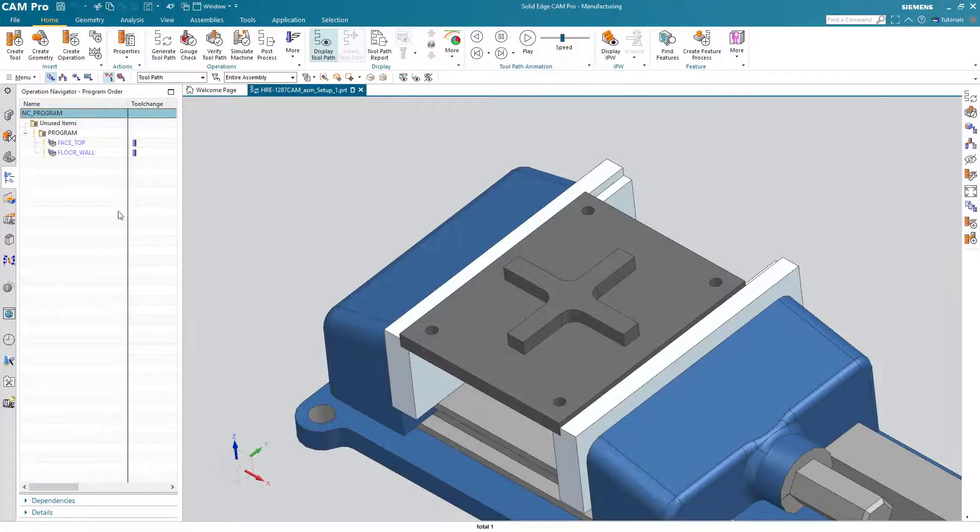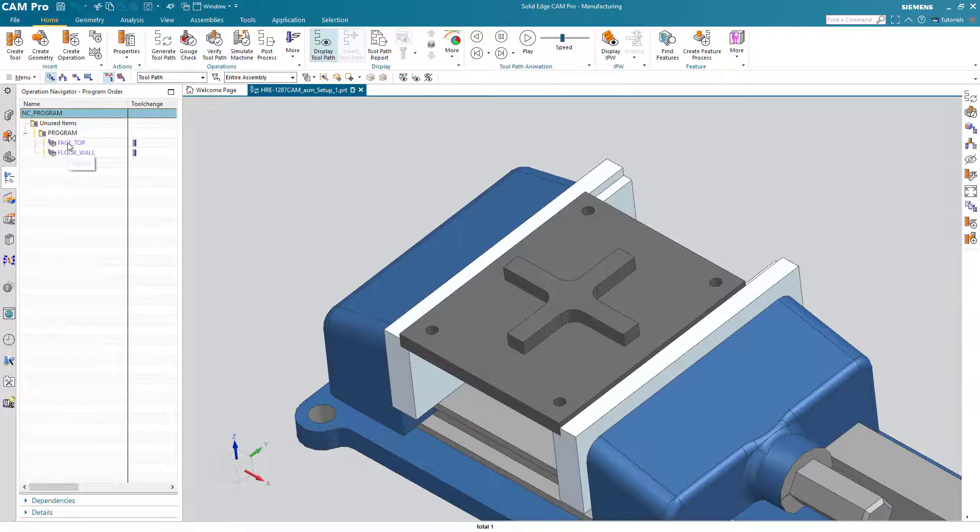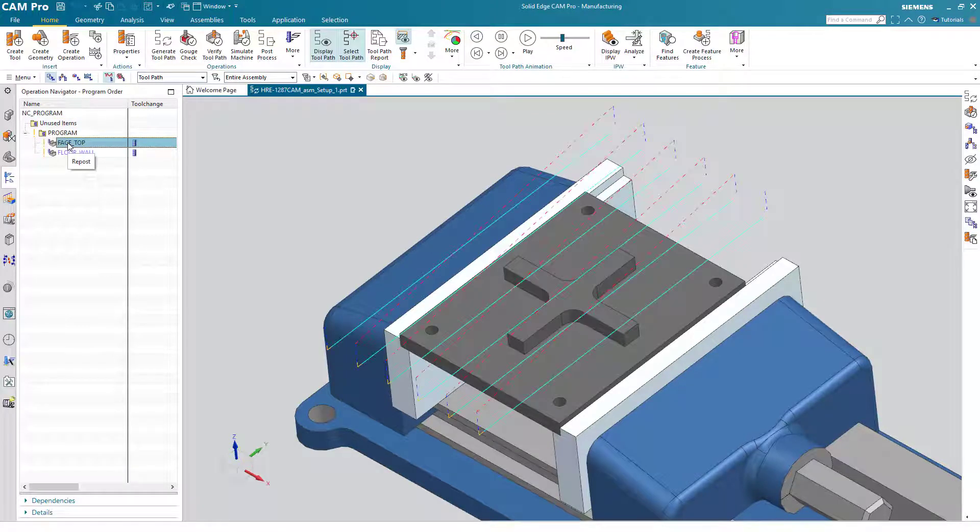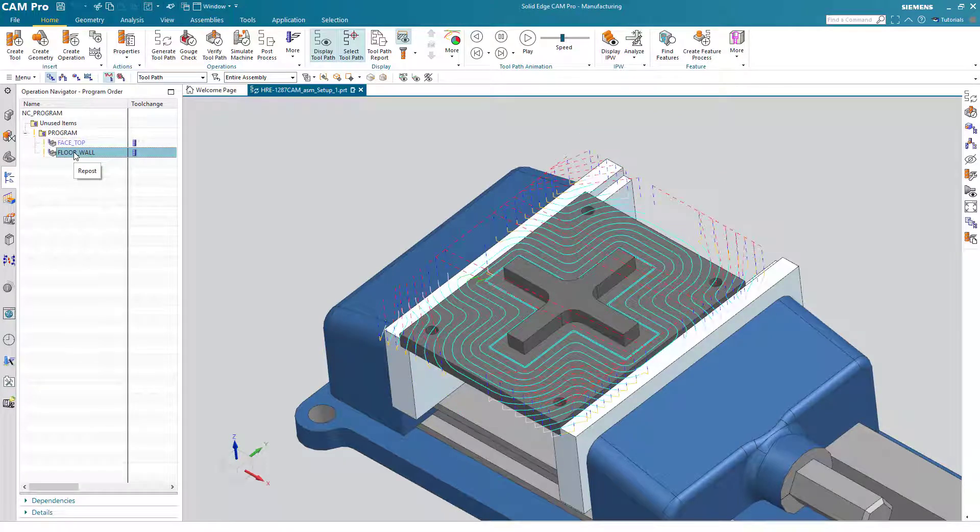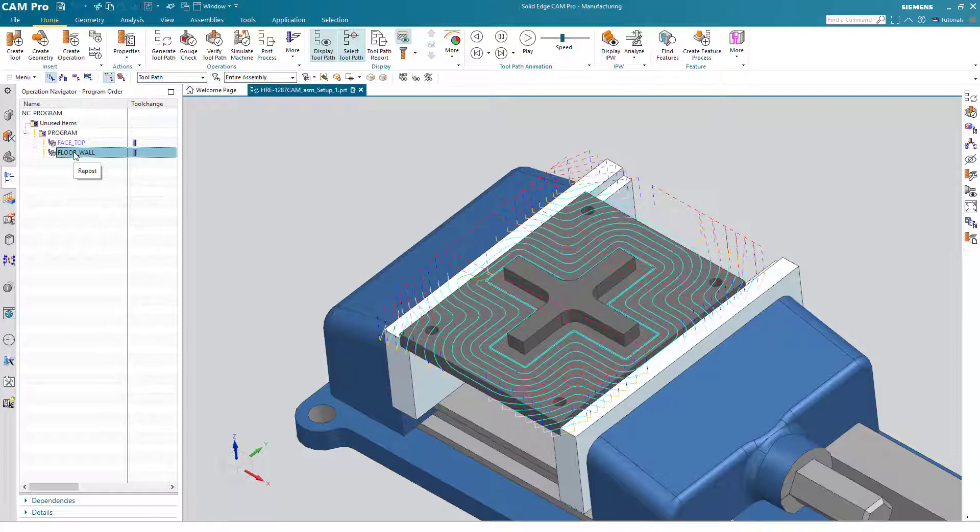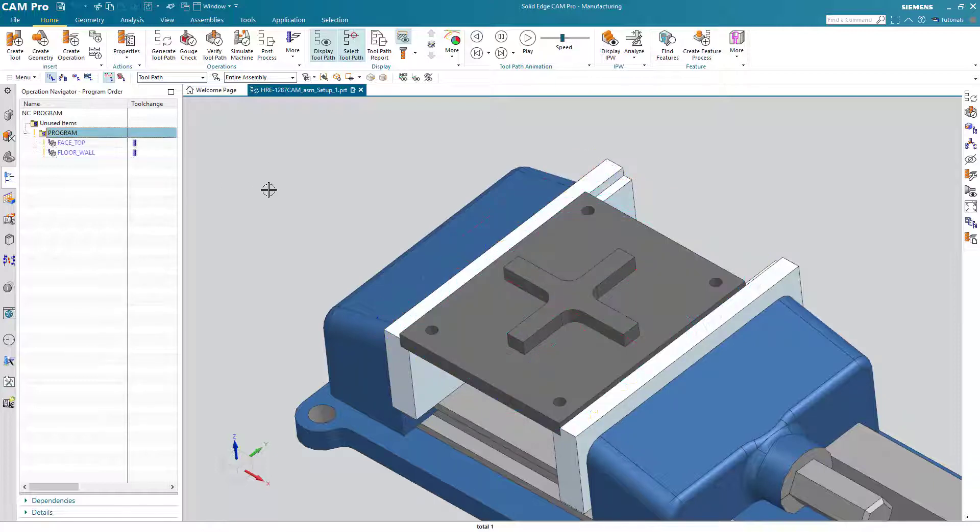So far in our lessons, we have faced the top of the part and we have also cut the outside shape of the little plus sign on top of the part. Now it is time to drill the holes.